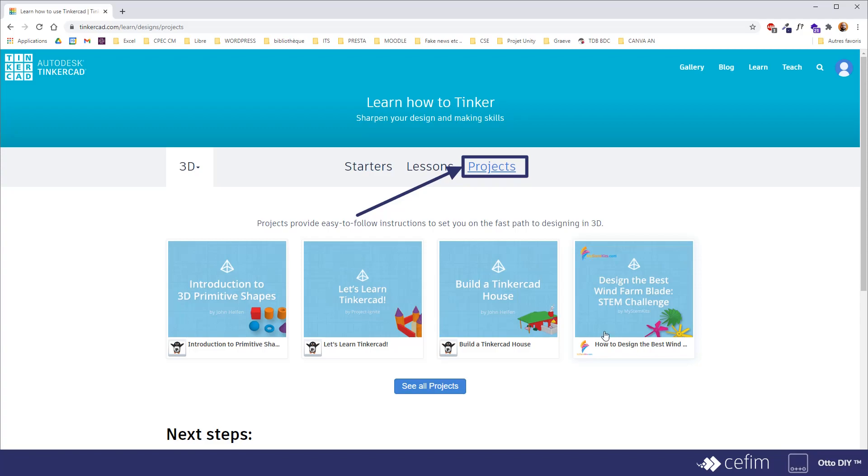For example, you can build a house in Tinkercad, introduction to 3D primitive shapes. Basically, those are lessons that you can follow to get a grasp on the software.